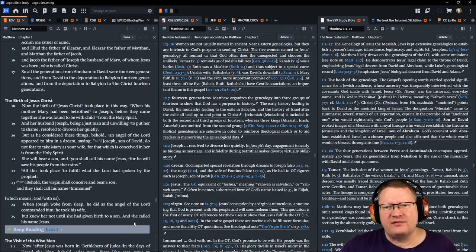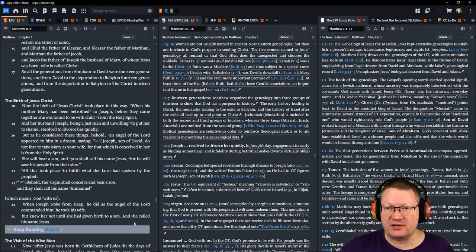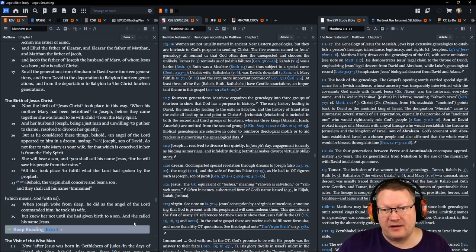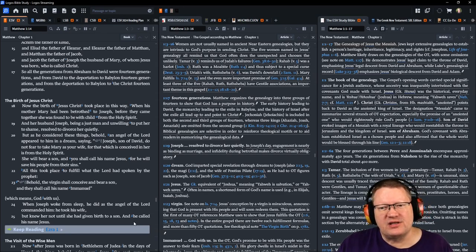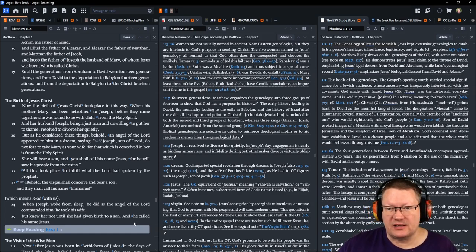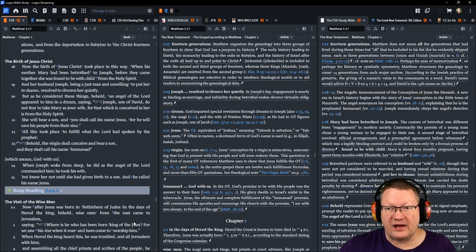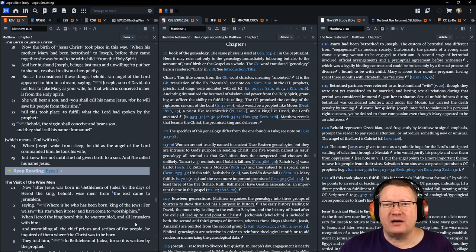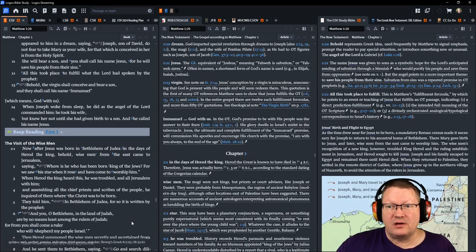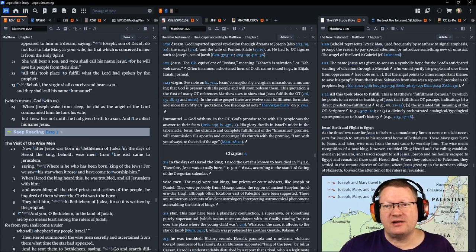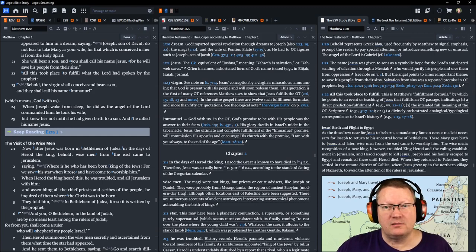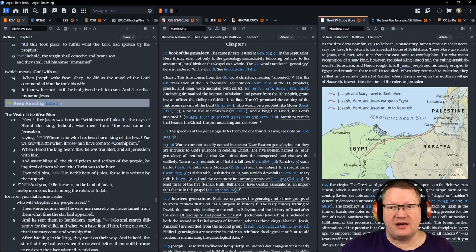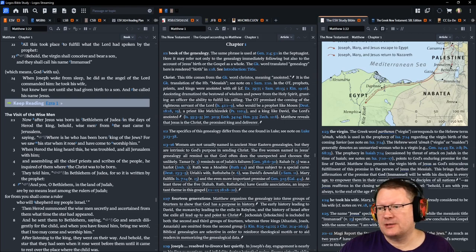And her husband Joseph, being a just man and unwilling to put her to shame, resolved to divorce her quietly. But as he considered these things, behold, an angel of the Lord appeared to him in a dream, saying, Joseph, son of David, do not fear to take Mary as your wife, for that which is conceived in her is from the Holy Spirit. And she will bear a son, and you will call his name Jesus, for he will save his people from their sins. All this took place to fulfill what the Lord had spoken by the prophet. Behold, the virgin shall conceive and bear a son, and they shall call his name Emmanuel, which means God with us. When Joseph woke from sleep, he did as the angel of the Lord commanded him, and he took his wife. But he knew her not until she had given birth to a son, and he called his name Jesus. Bringing up the rest of the notes for you. There we go. Now on to Ezra.